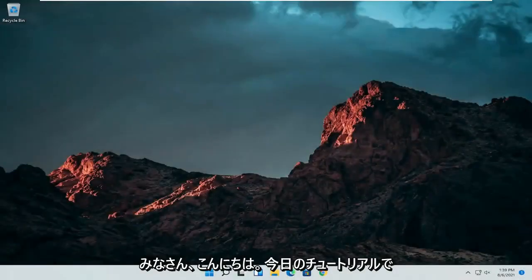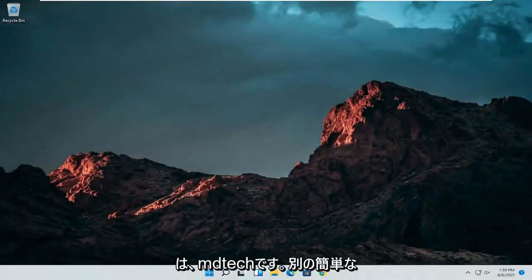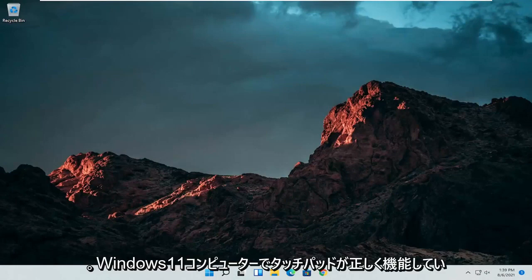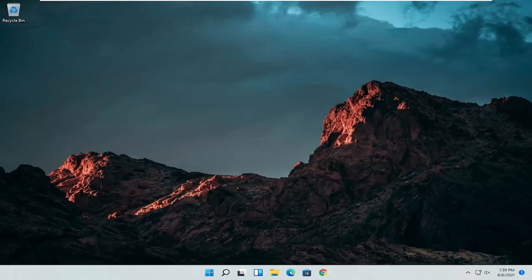Hello everyone, how are you doing? This is MD Tech here with another quick tutorial. In today's tutorial, I'm going to show you guys how to resolve if your touchpad is not working properly on your Windows 11 computer.